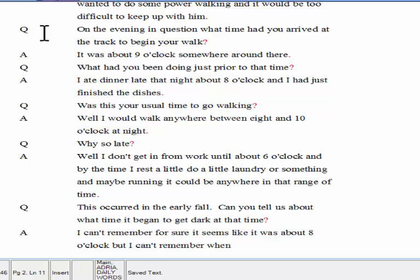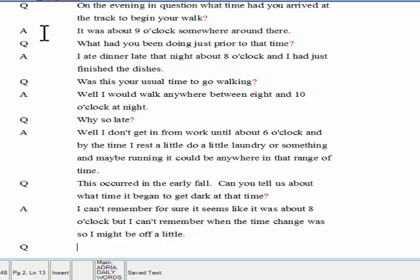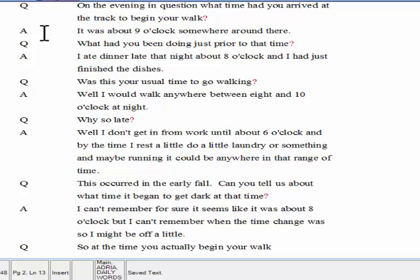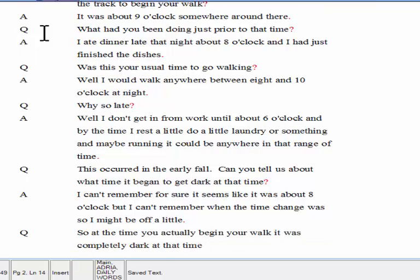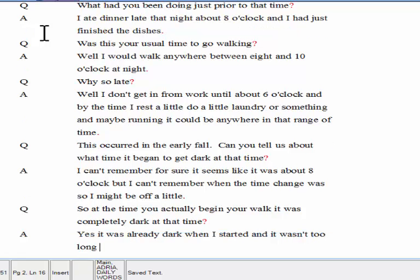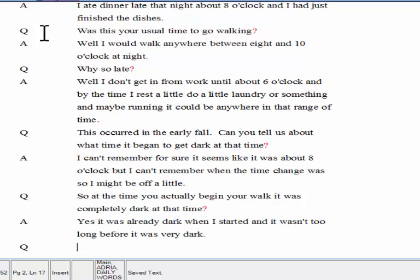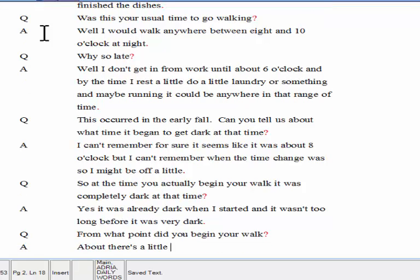So, at the time you actually began your walk, it was completely dark at that time? Yes, it was already dark when I started, and it wasn't too long before it was very dark. From what point did you begin your walk? Well, there is a little park at the end of my block, and I started there. The trail is paved, and it's lighted there.